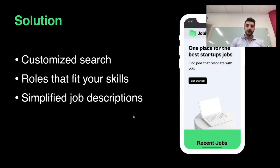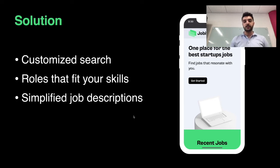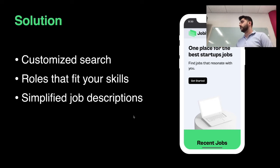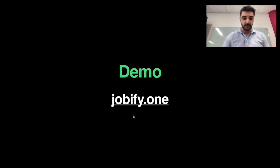My solution was to come up with a platform that allows you to customize your search and find roles that fit your needs. If you'll allow me, I'd like to demo that for you.